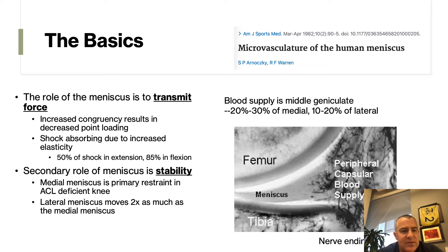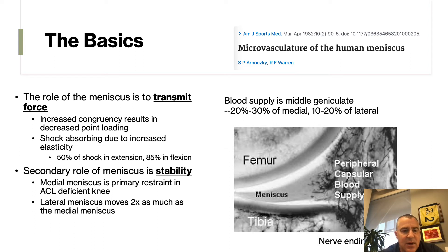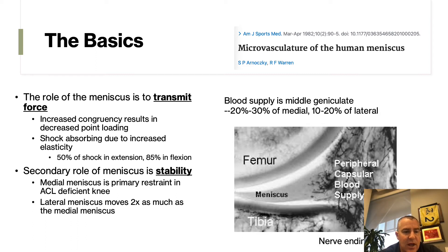The role of the meniscus is to transmit force by increasing congruency, which results in decreased point loading to the cartilage. It also absorbs shock due to the increased elasticity of the meniscus. It relieves 50% of shock in extension, but is more important in flexion, especially from 60 to 90 degrees. The secondary role is stability — the medial meniscus is the primary restraint to the ACL-deficient knee for anterior tibial translation. Importantly, the lateral meniscus moves twice as much as the medial meniscus with knee range of motion.